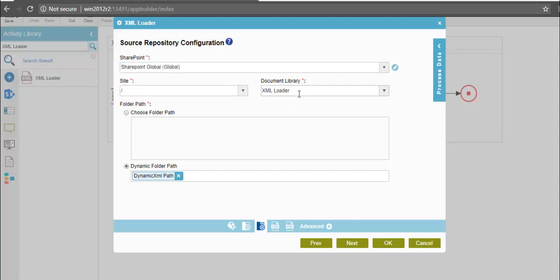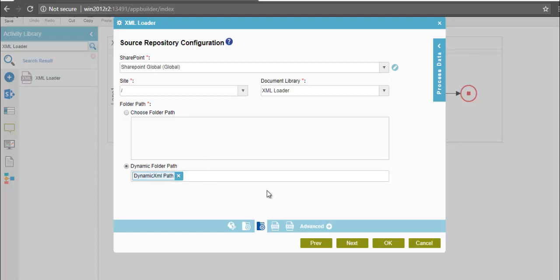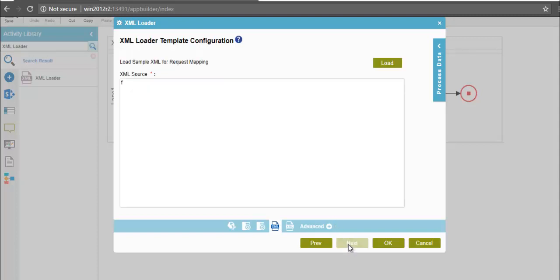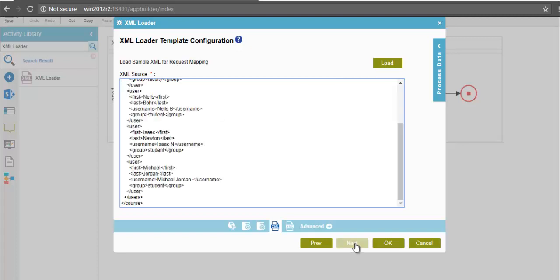Here I have configured the necessary access token, the site details, and the document library. In this case, I would like to pass my file path dynamically, so I have used a custom attribute here to pass the file path at runtime. Once done, click on next. Since I will be passing the file at runtime, I will not be able to use the load option, so here I will be manually entering the XML structure. Once done, click on next.